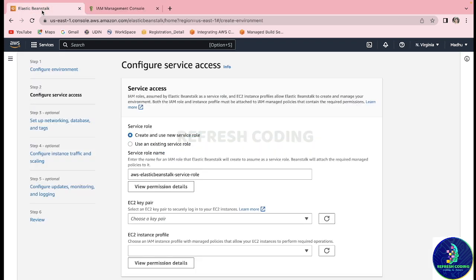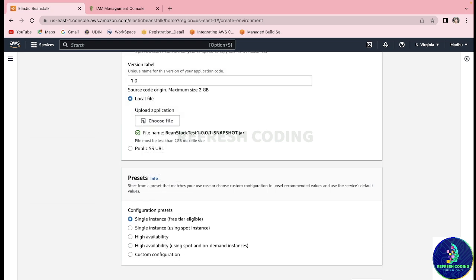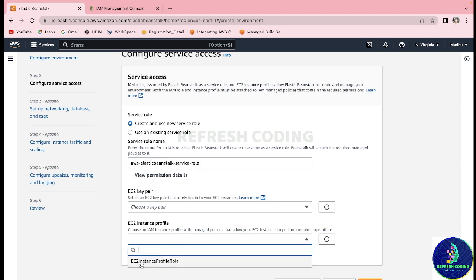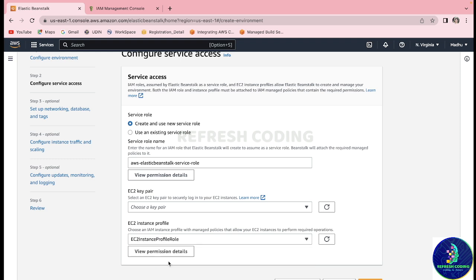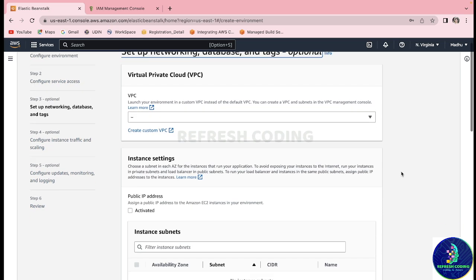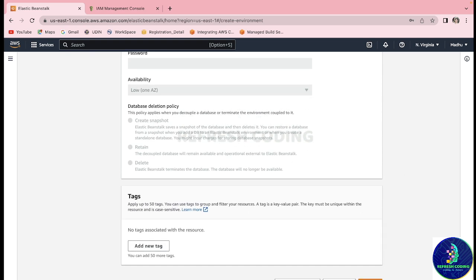We will come back to our Beanstalk setup and select the newly created role. Now you can see our instance profile role is available — we will quickly select it and click Next. For the remaining configuration we will keep everything on default. We are not using any custom VPC or anything, so we will keep it default.